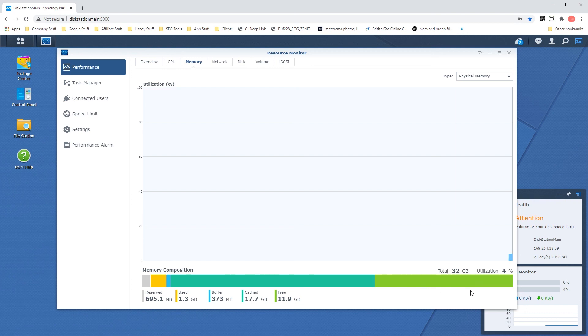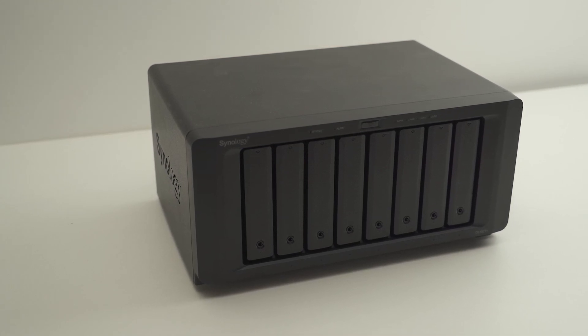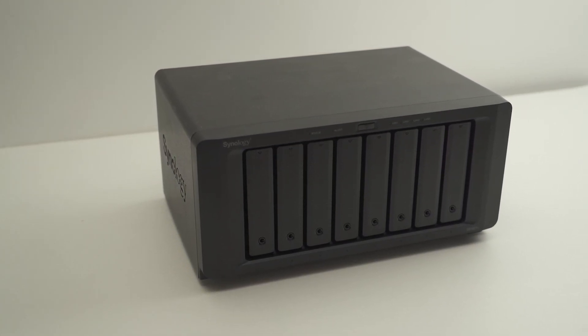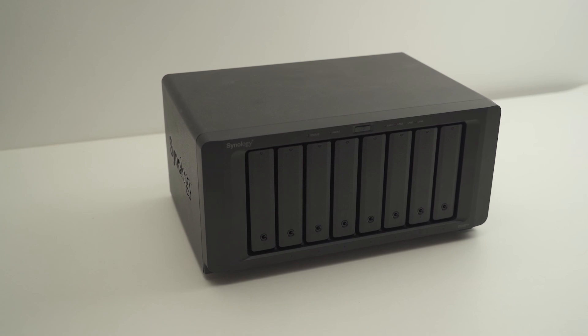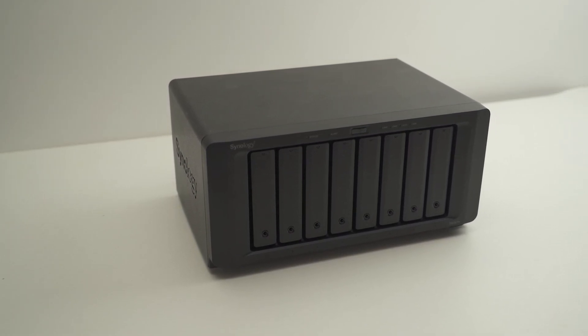And that's about it, you've just upgraded your Synology NAS with more memory, go you. Please ask any questions in the comments below, like and subscribe for more NAS related videos.